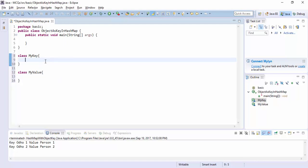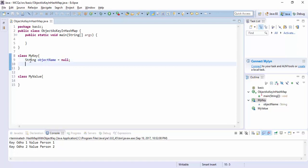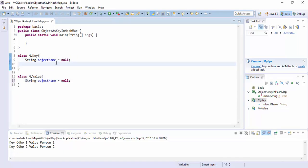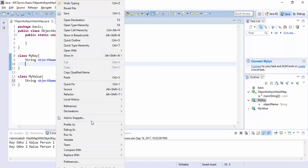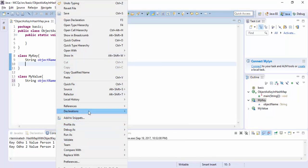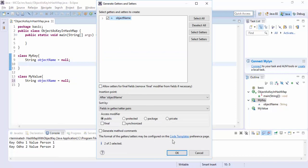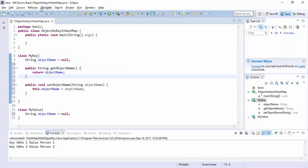We're going to add some properties to identify an object — what is an object in HashMap. So we are adding here a String field called objectName, the same in the value class. We are going to add setter and getter methods. We added setter and getter.